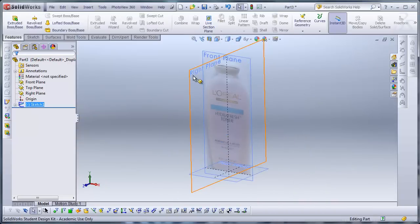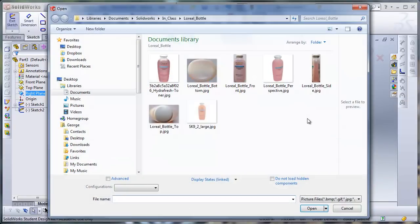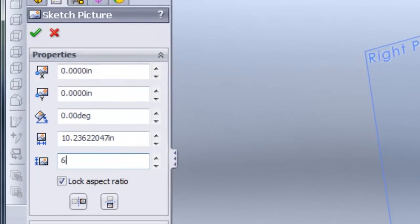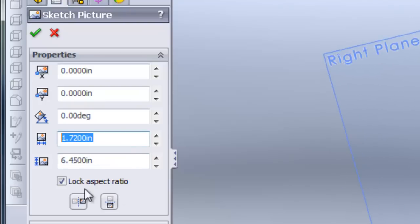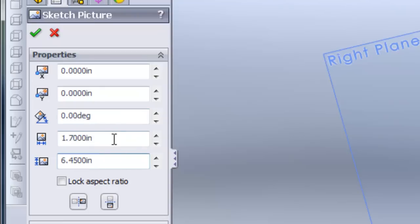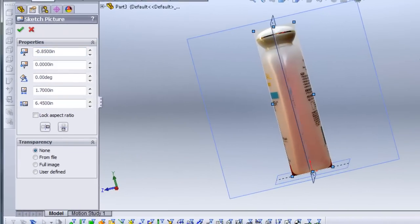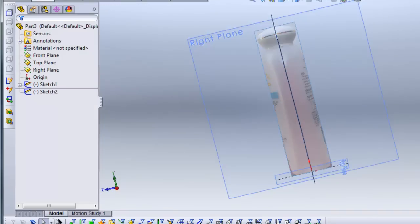I like to add transparency to allow me to see my sketches better over the sketch pictures. I'll exit the sketch and do a similar thing with the right plane. I'll click on the right plane and insert a sketch picture, but this time I'm going to insert the side picture, and I'm going to make that side picture also 6.45 inches. I'll unlock the aspect ratio and change this to 1.7 inches for the width. I'll copy 1.7, paste it into the X, divide that by 2, put a minus sign, and you can see it places it right in the center. I'll increase transparency to 0.6 and exit the sketch.